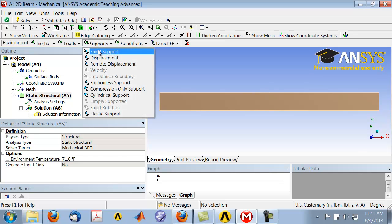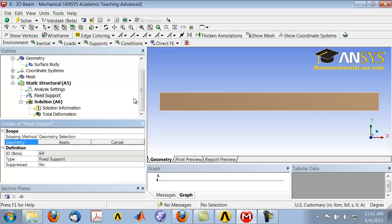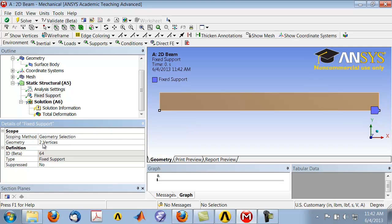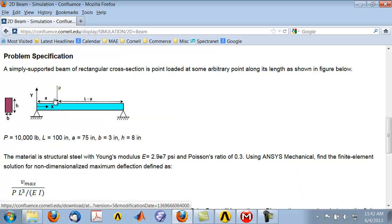Select Supports > Fixed Support. You might have the face selection filter selected by default, which only lets you select areas. Go in and select the vertex selection filter — that lets you select points in the geometry. Select the first point, then hold down the Control button and select the second point for multiple selection. Click Apply, and you should see two vertices where fixed support has been applied, meaning these two points cannot move in either x or y direction.